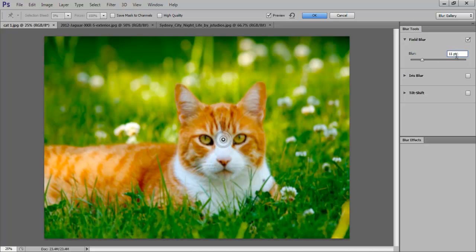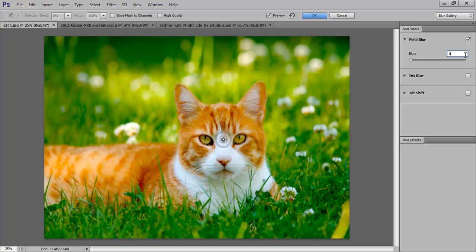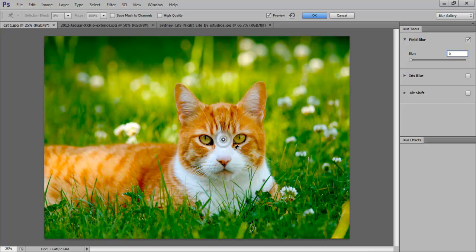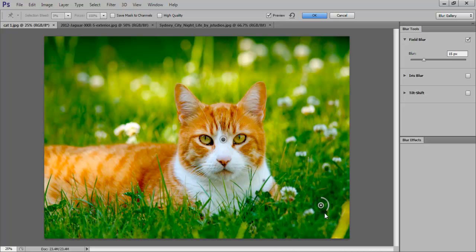You can also enter the blur value on the Field Blur sidebar. A blur value of 0 prevents any blur from taking place. It protects or masks out that area of the image. What we want to do is keep the face of the cat blur free with the rest of the image blurry.